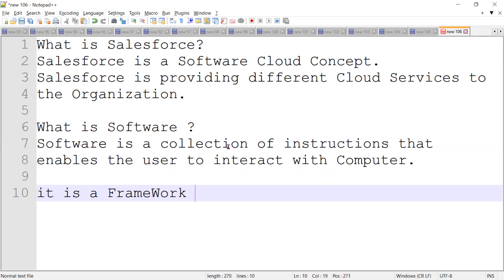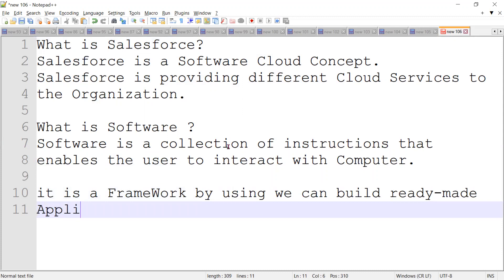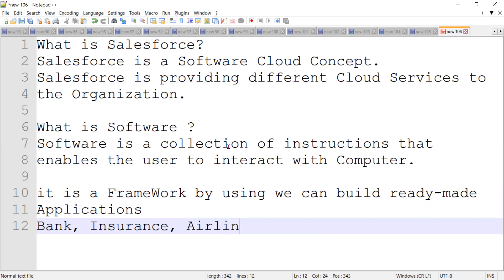It is a framework by using which we can implement and build ready-made applications. For example, banking application, insurance application, airline application, and supermarket application. There are different applications.